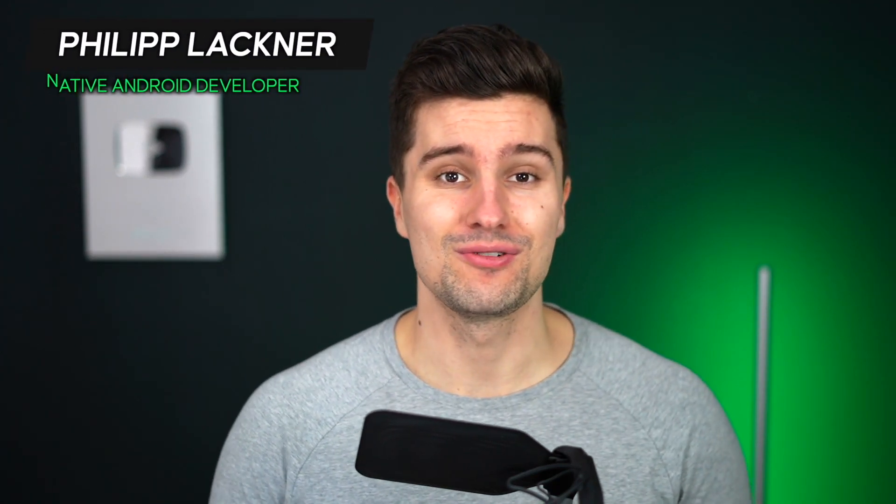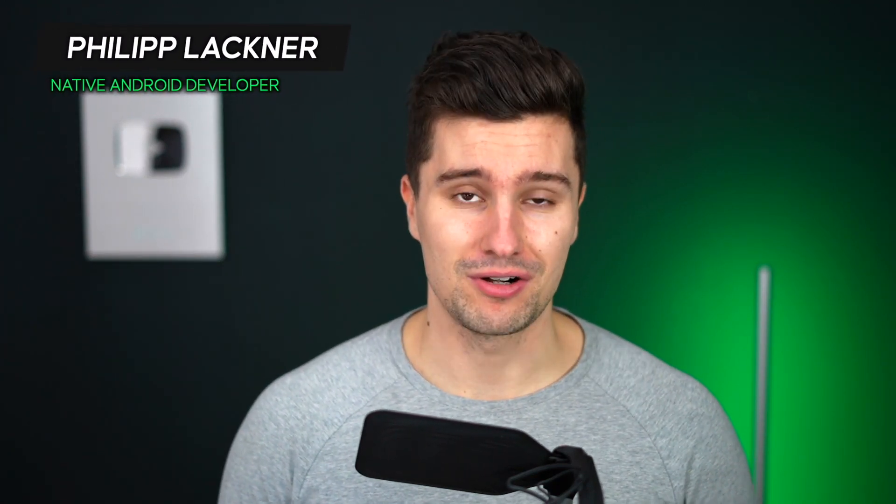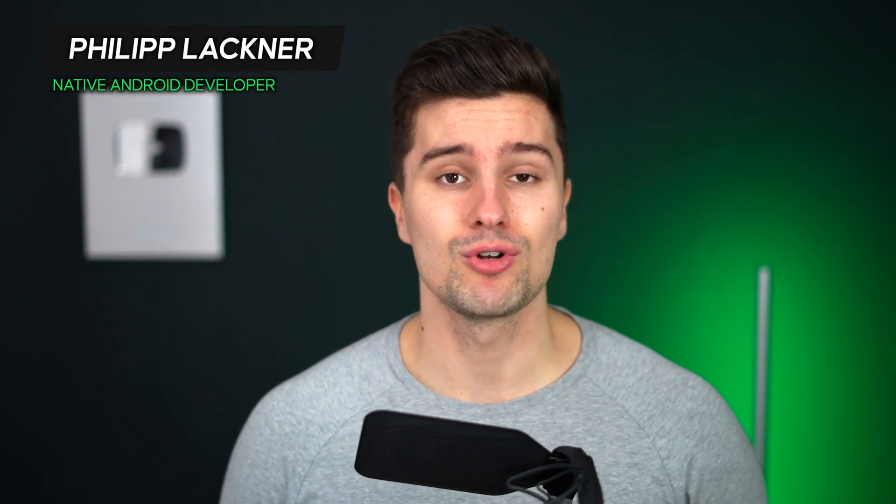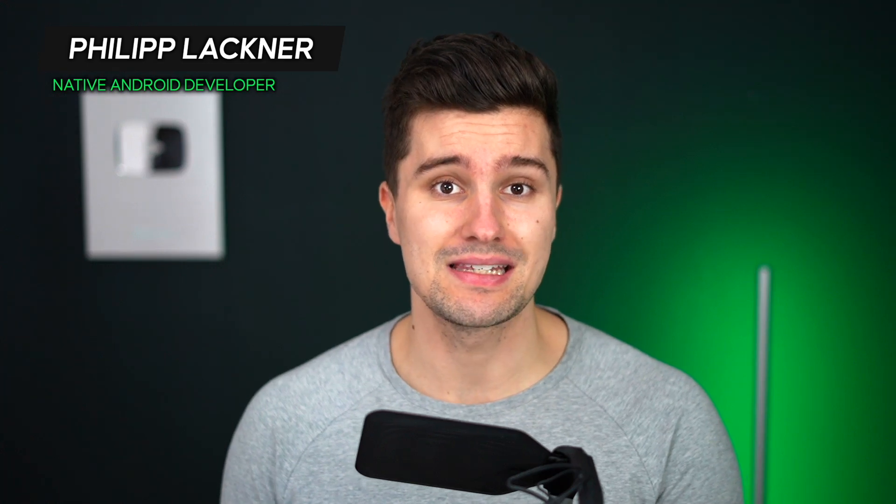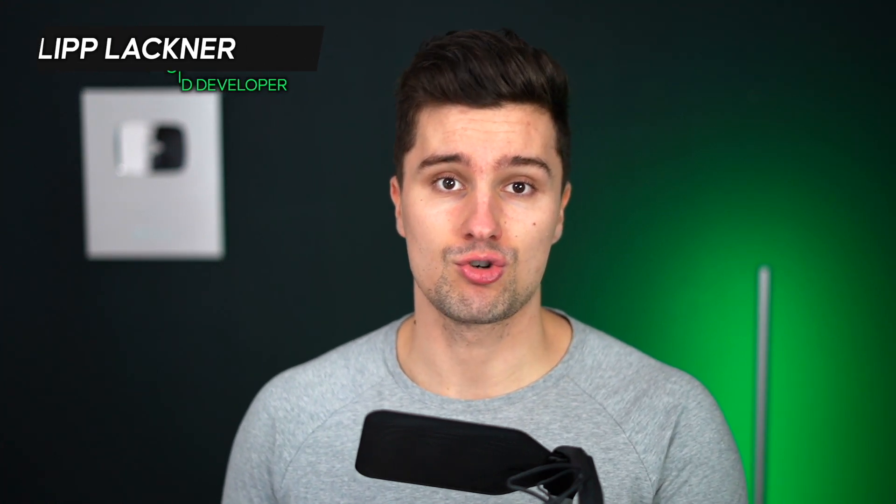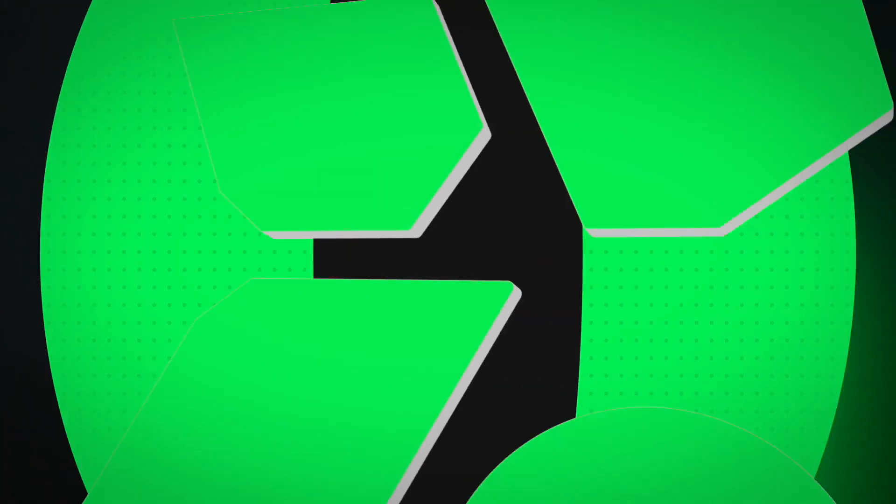Hey guys and welcome back to a new Jetpack Compose tutorial. In this quick video I will show you how you can persistently save the scroll position of the lazy column.